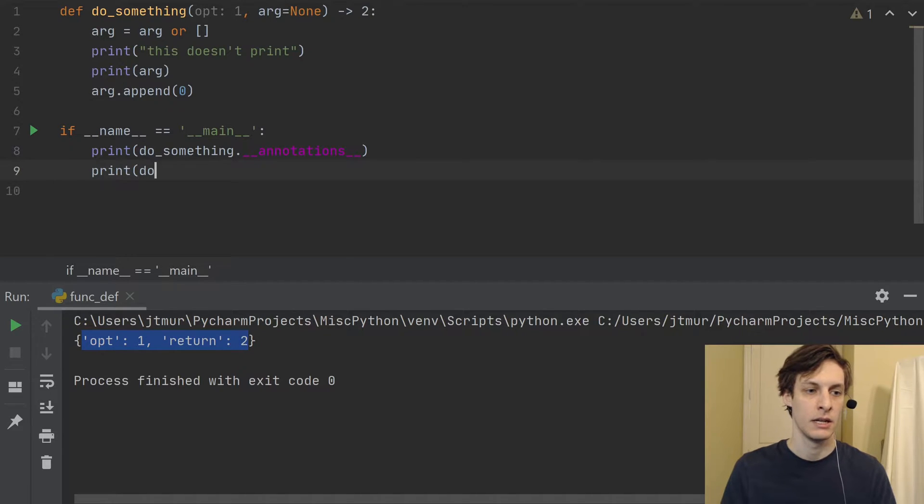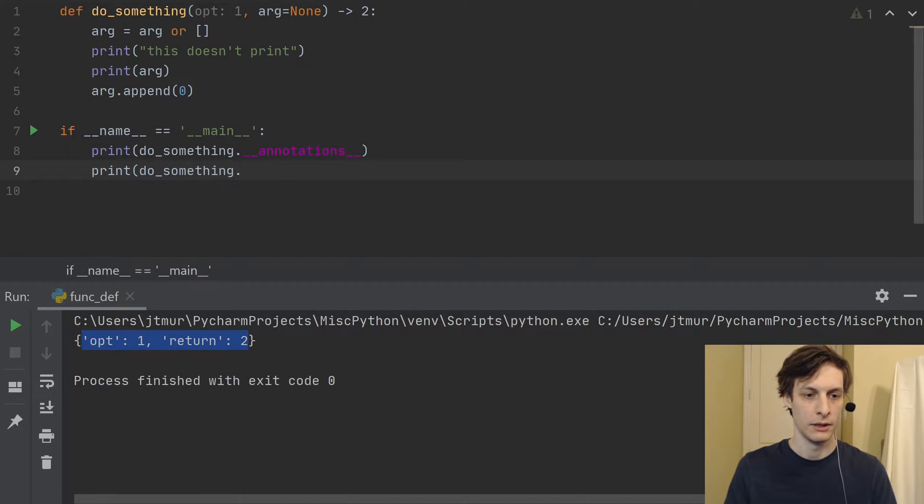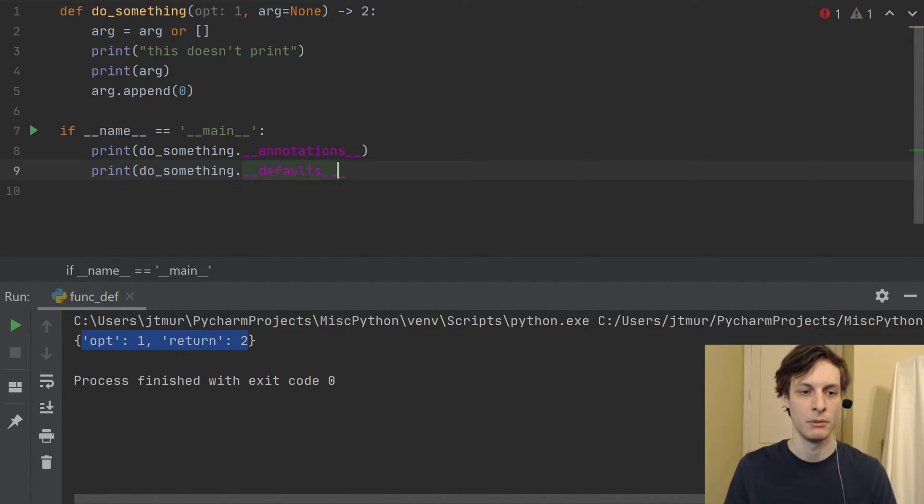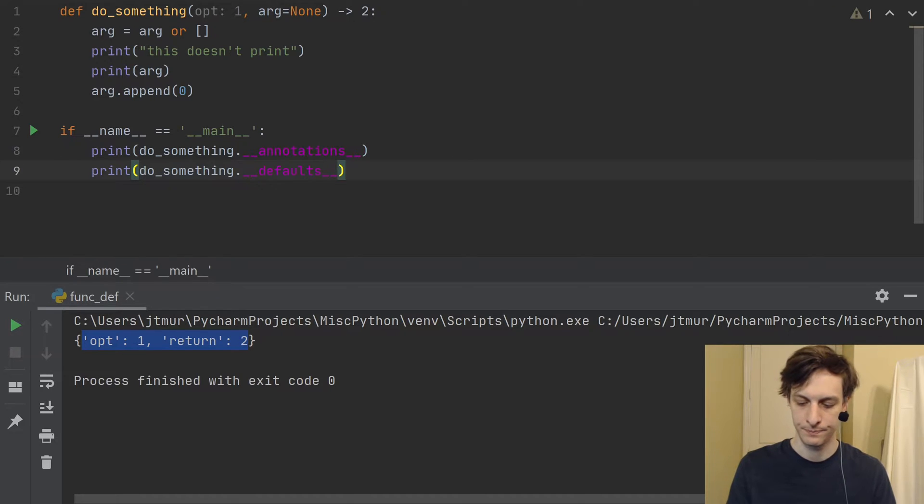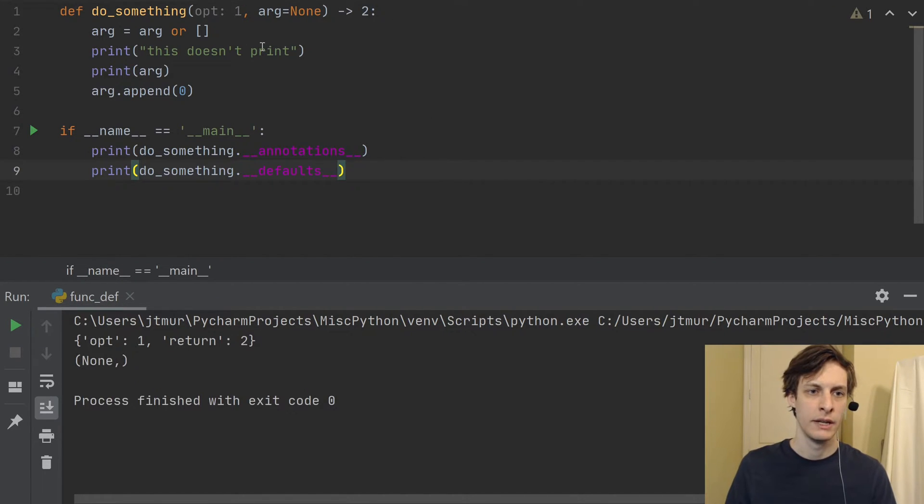And similarly, the default arguments are also available in the defaults, double under defaults attribute.